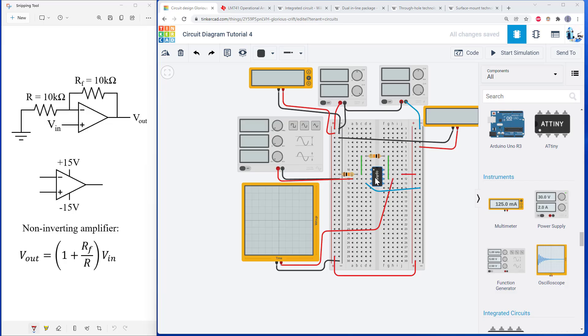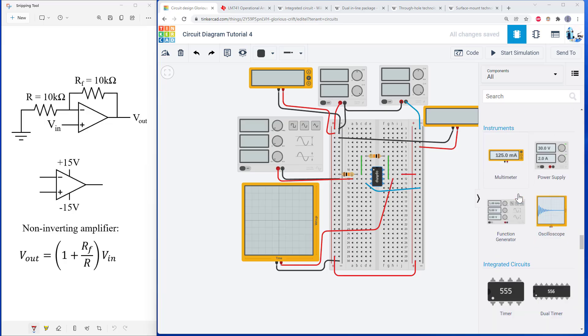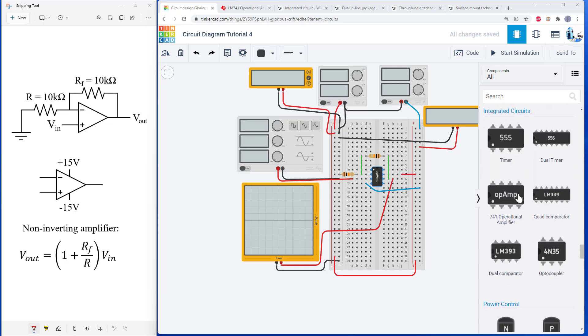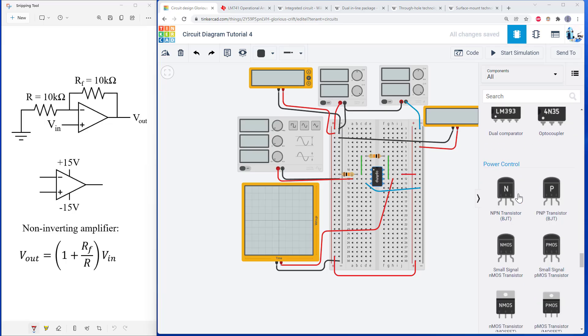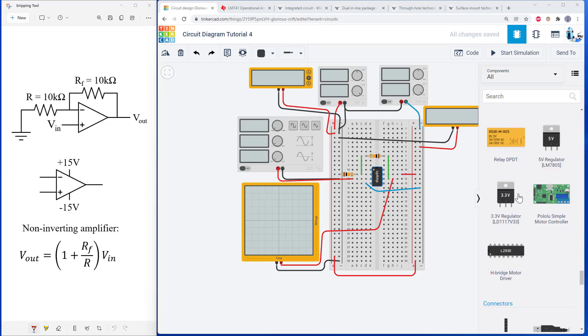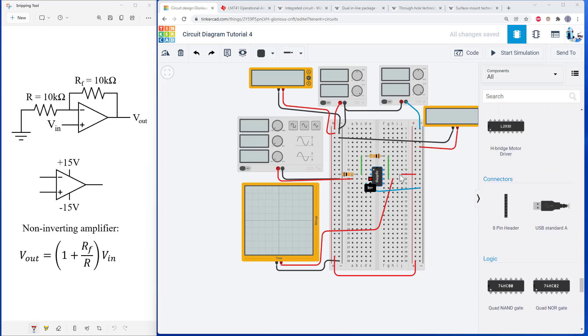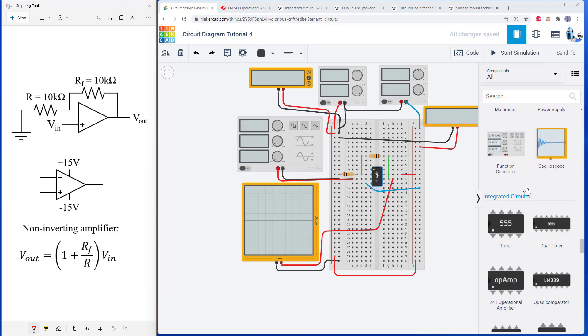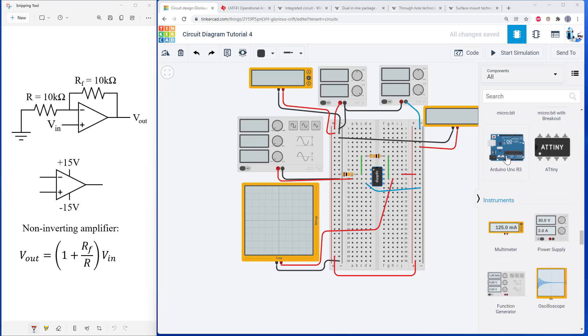Okay, that's it for this video on op amps. In our next video, we will tackle a new type of integrated circuit called an H-bridge, and we will also connect things up to a microcontroller using the Arduino.